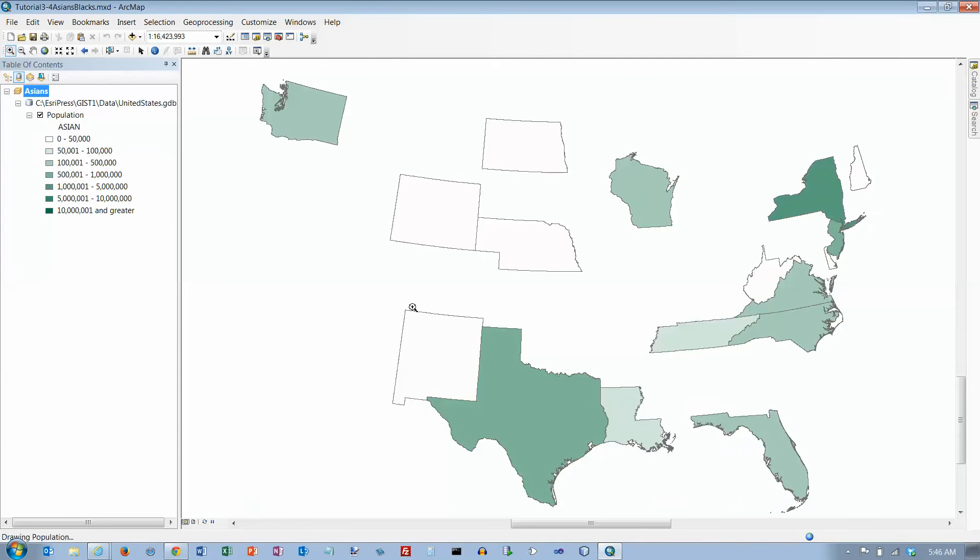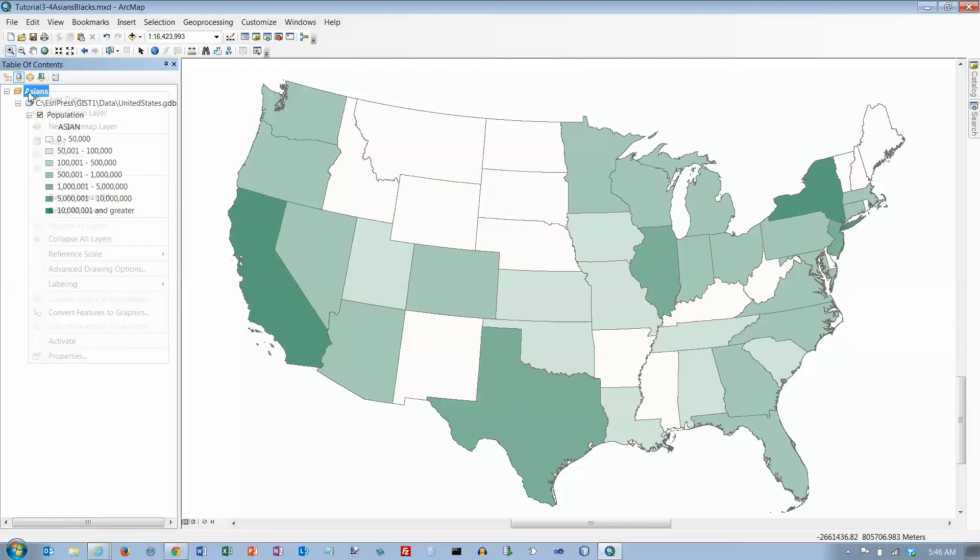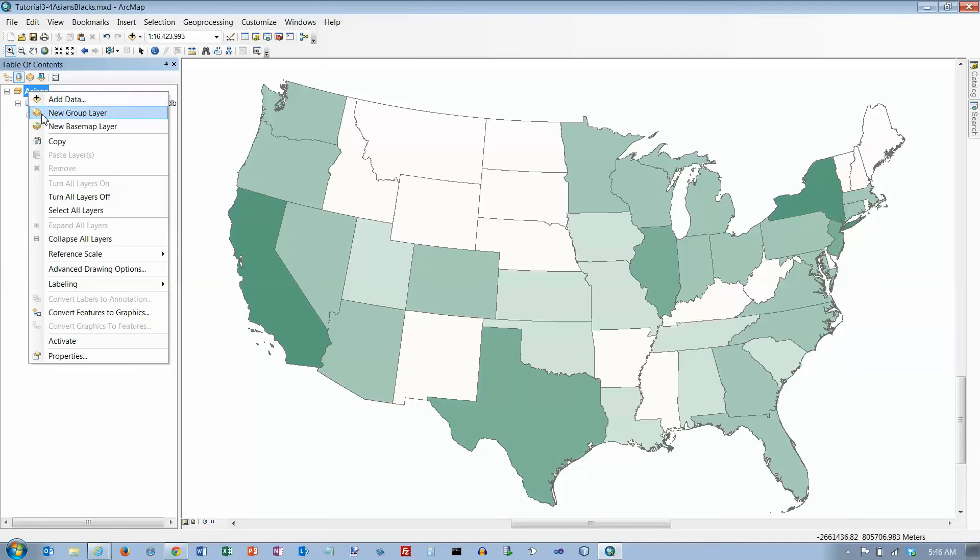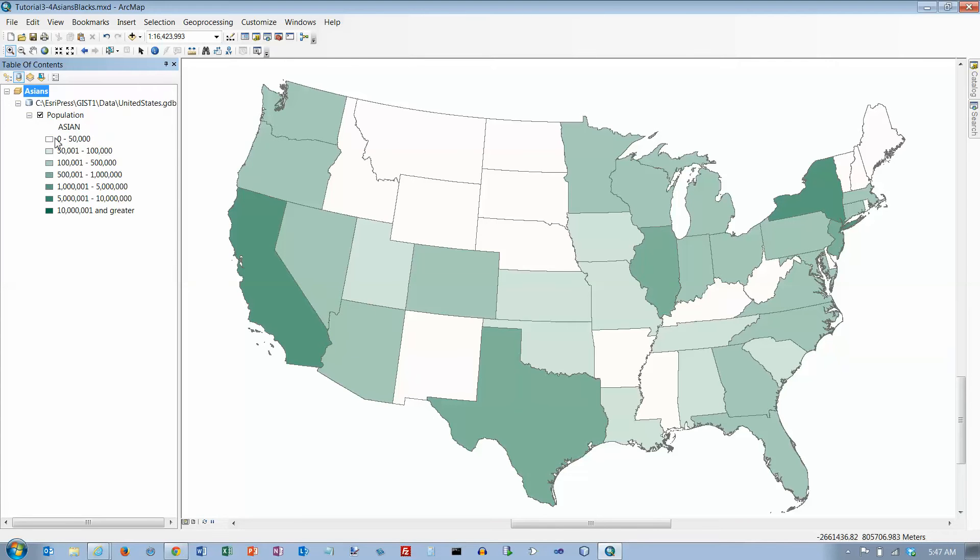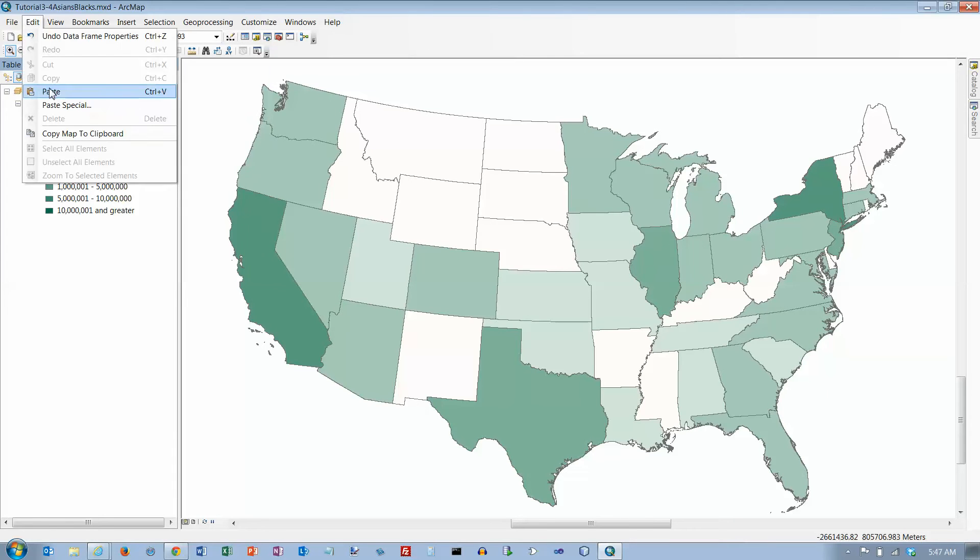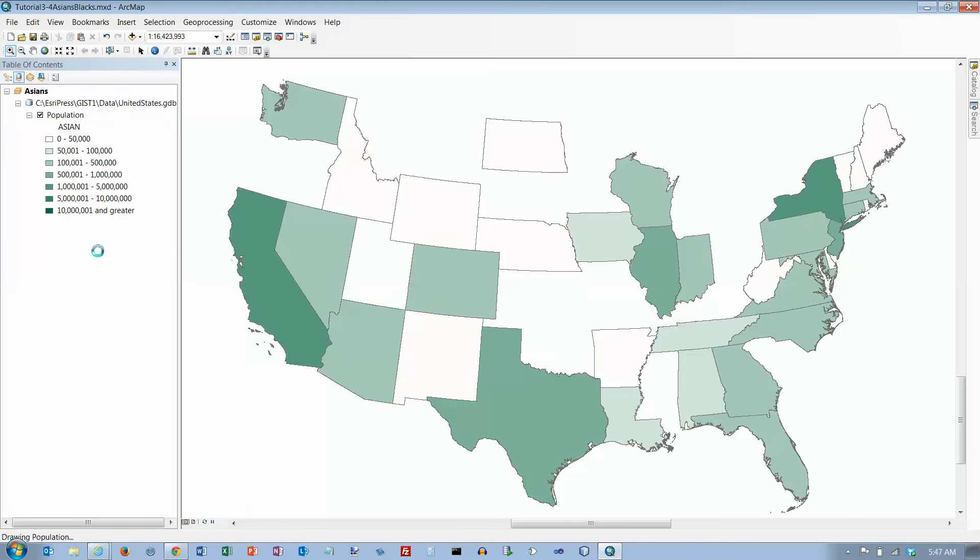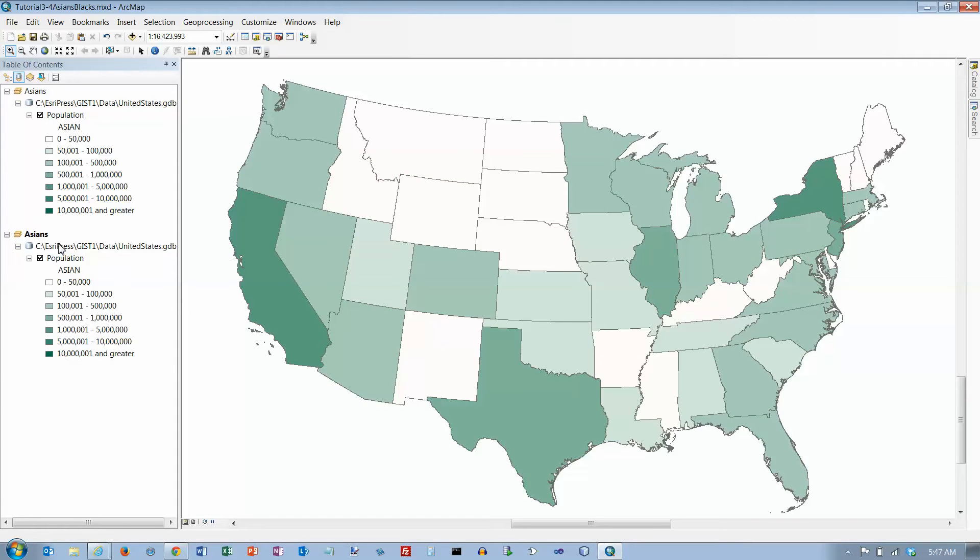Right-click the Asians data frame and click copy. To create a copy of the data frame, go up here to edit and choose paste - that doesn't work if we right-click. Then we get another copy down here. Change the pasted data frame's name to Blacks.